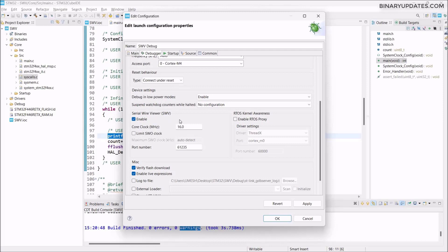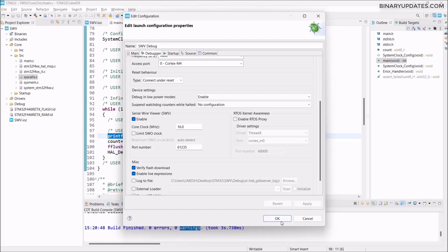The most important thing is because printf will be used as part of Serial Wire Viewer, we have to check this enable button. That basically allows us to use the Serial Wire Viewer. The core clock frequency is 16 MHz because we're using a Nucleo board and we haven't changed any clock since we created this project. Everything looks fine. We have to click Apply.